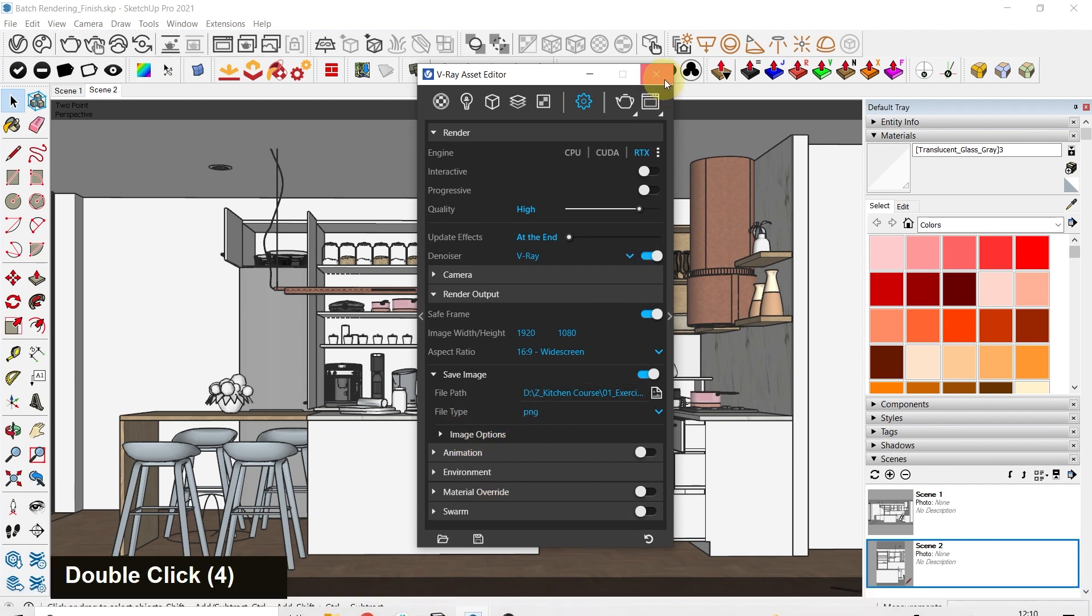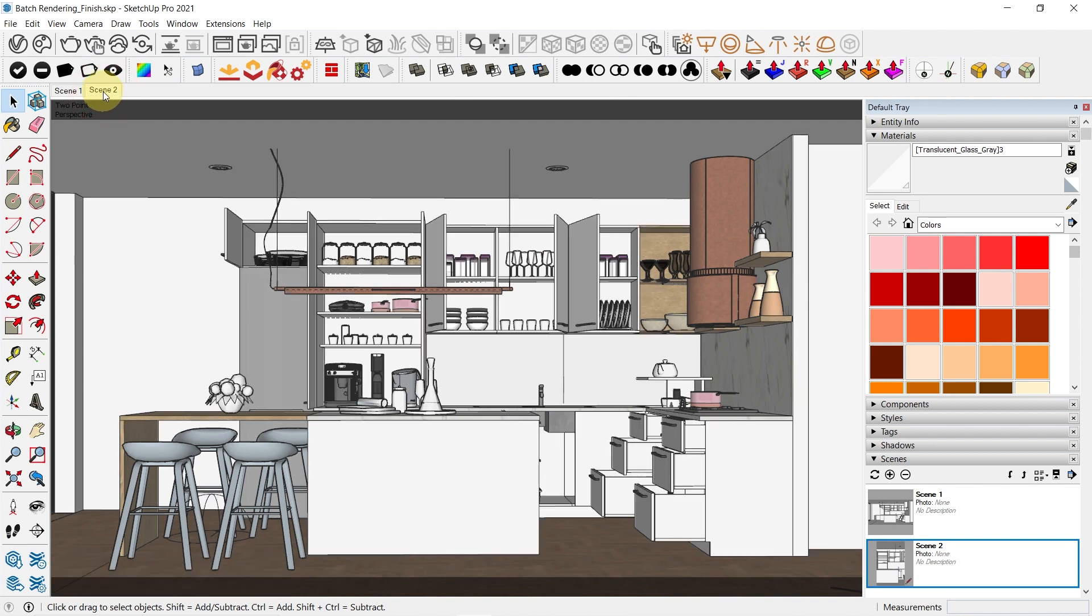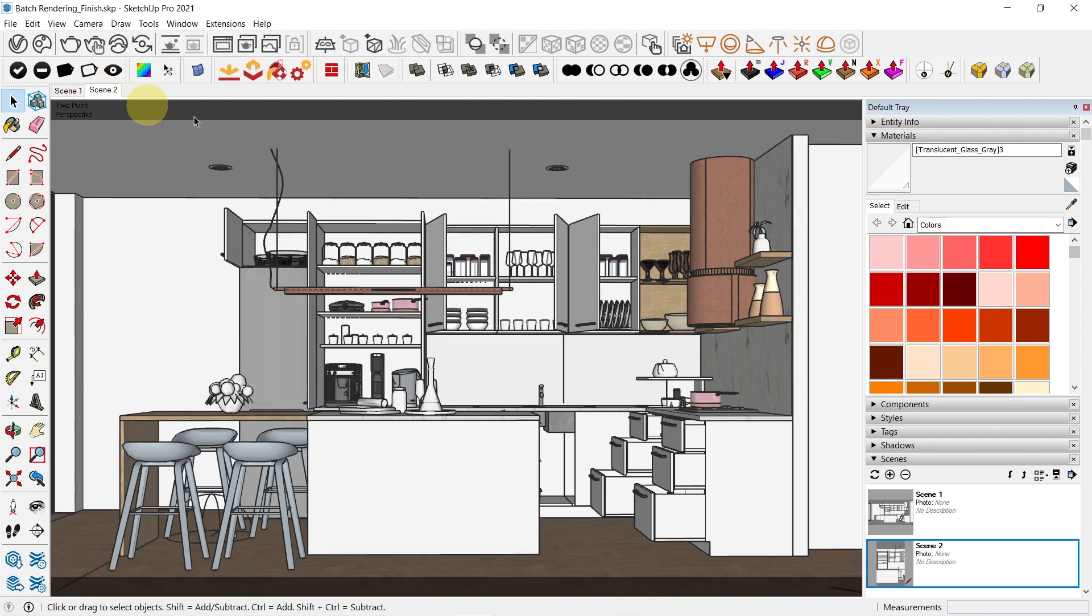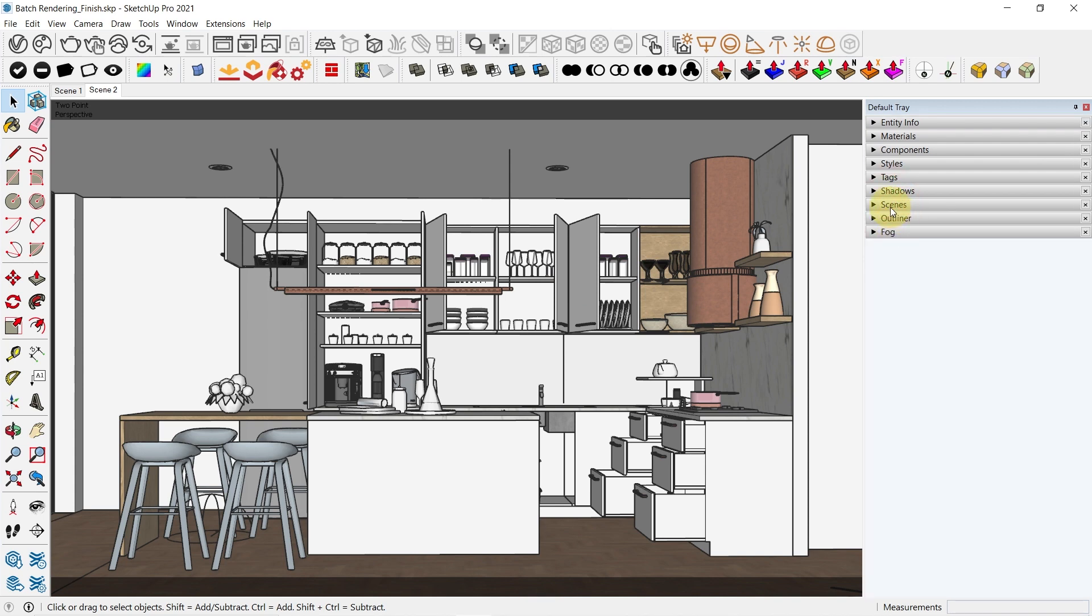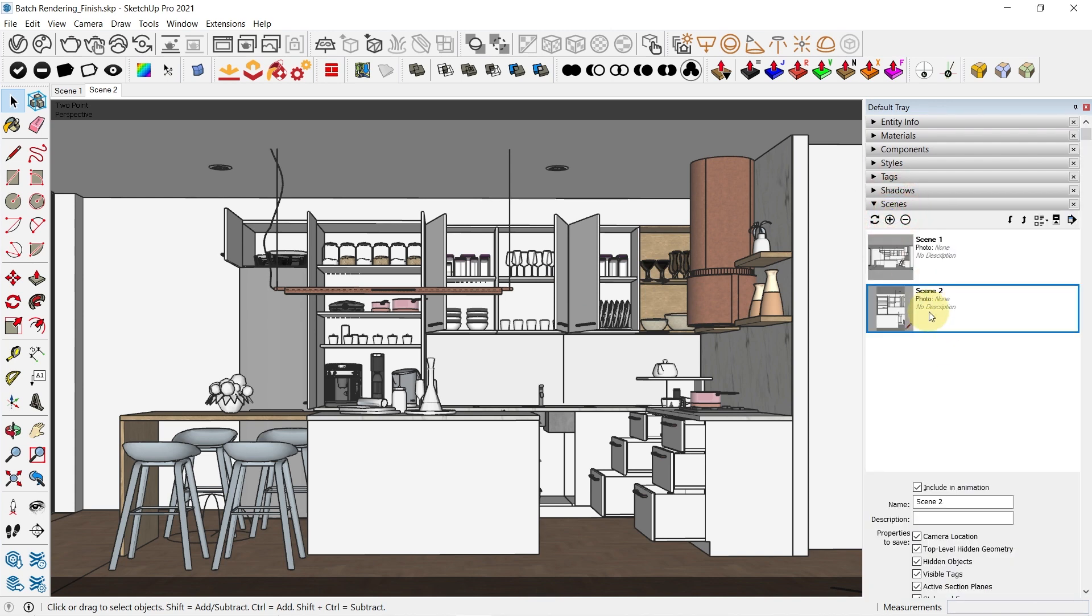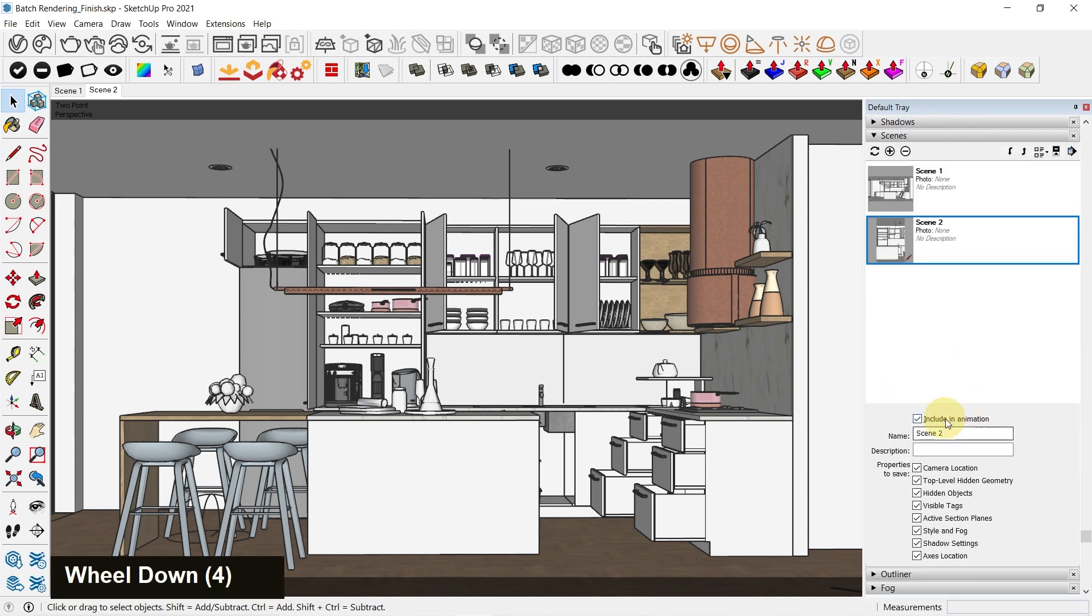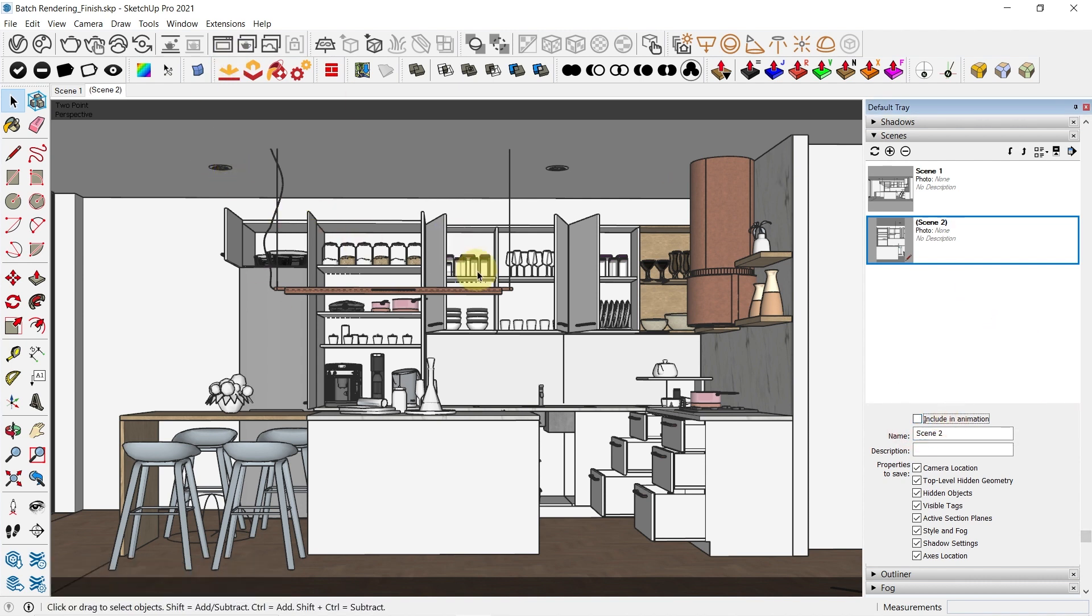Now I need to set up my scenes as well. Scene 2 is already rendered and I don't really want this to be included in the batch render process. So you can go to scenes and select scene 2, and at the bottom you'll find an option called include in animation. If you tick this off, it will not be included in the batch render.